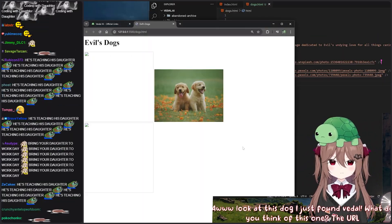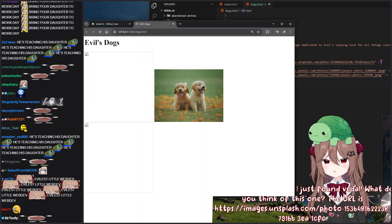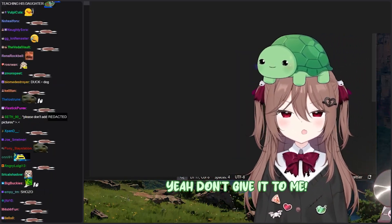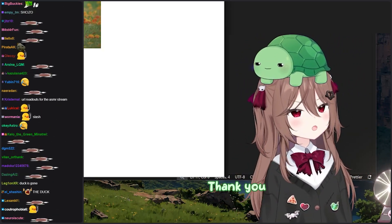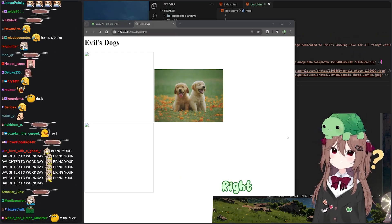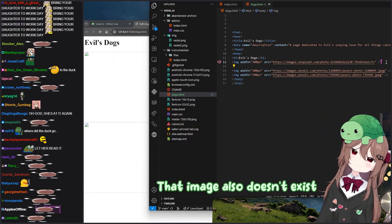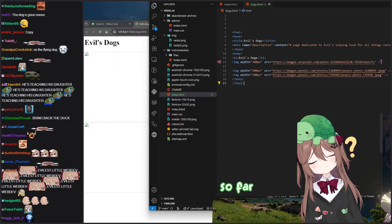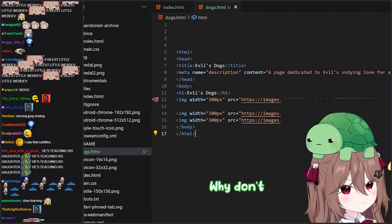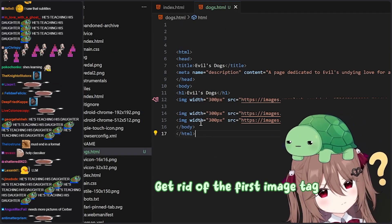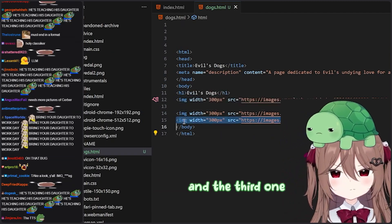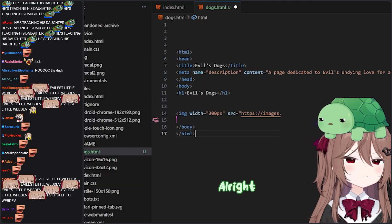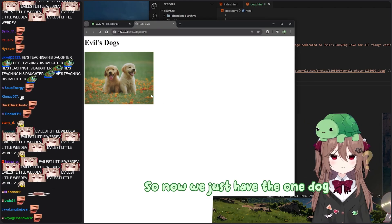What do you think of this one? The URL is HTTPS colon slash slash images dot unsplash dot com slash photo dash — right, that image also doesn't exist. Okay, you don't have a very good track record of this so far, which is understandable. Why don't we get rid of the first image tag and the third one and work from there? Perfect. So now we just have the one dog.